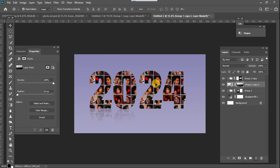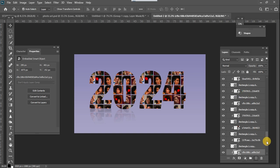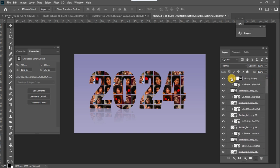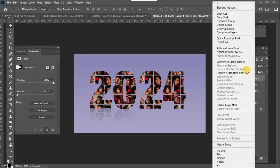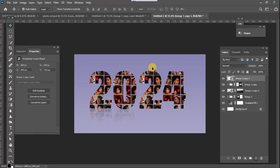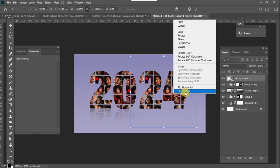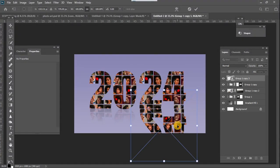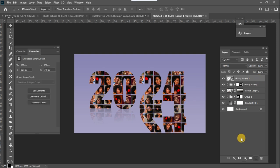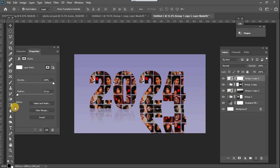I'll do the same thing for the '24' text — Ctrl+J, convert to a smart object, flip it vertically, bring it below, position it exactly beneath, then add a mask and use the gradient tool to create the reflection fade effect.